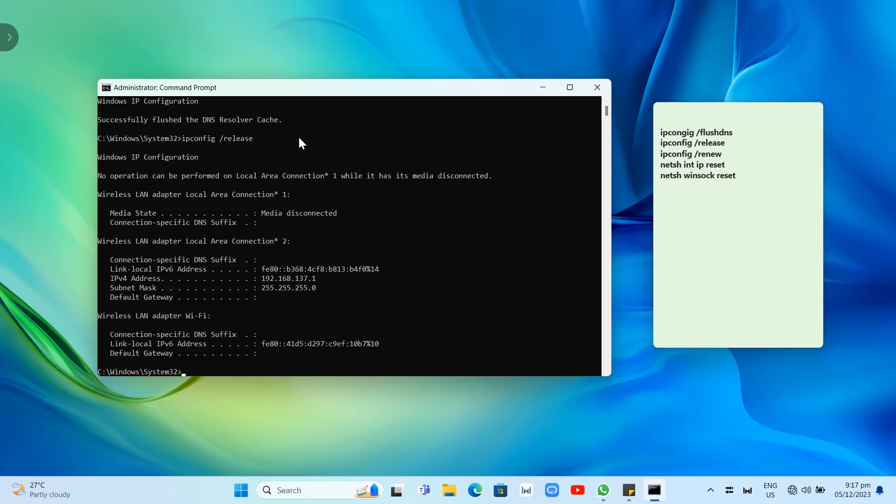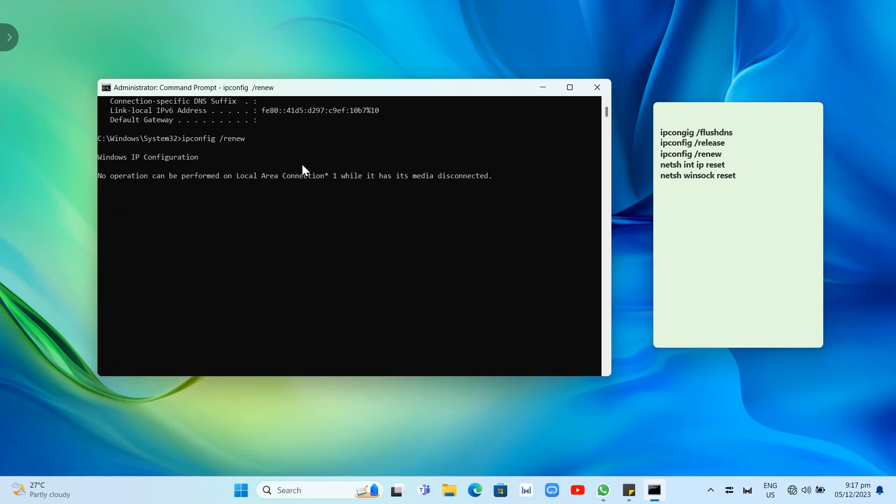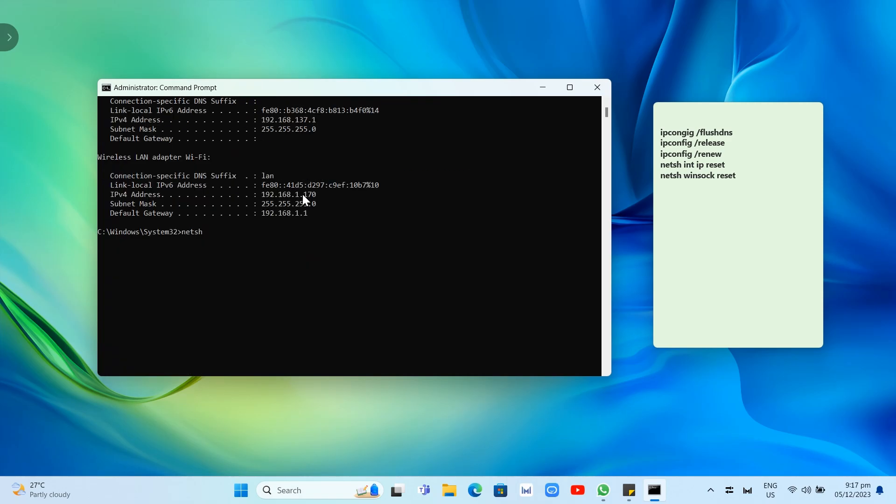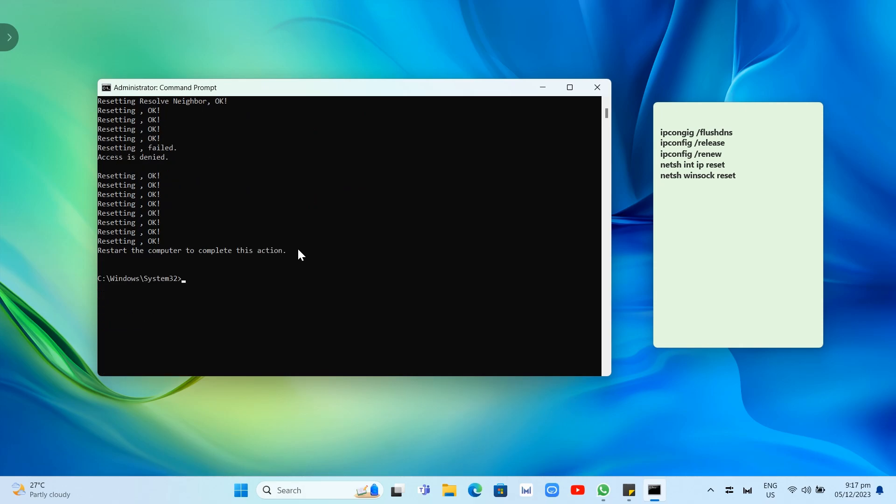Now the third one: ipconfig /renew, then click enter. On the fourth command, type netsh int ip reset and click enter. Then the last one is netsh winsock reset.